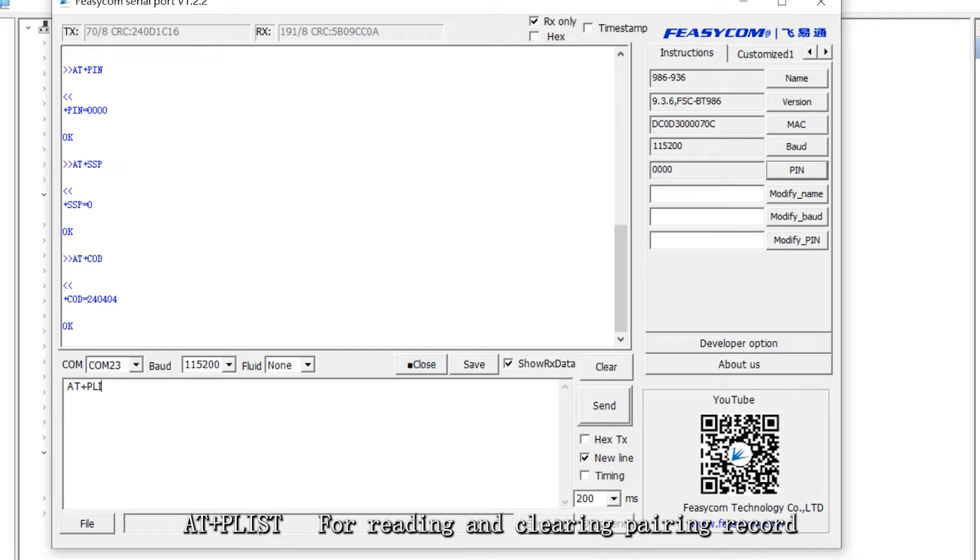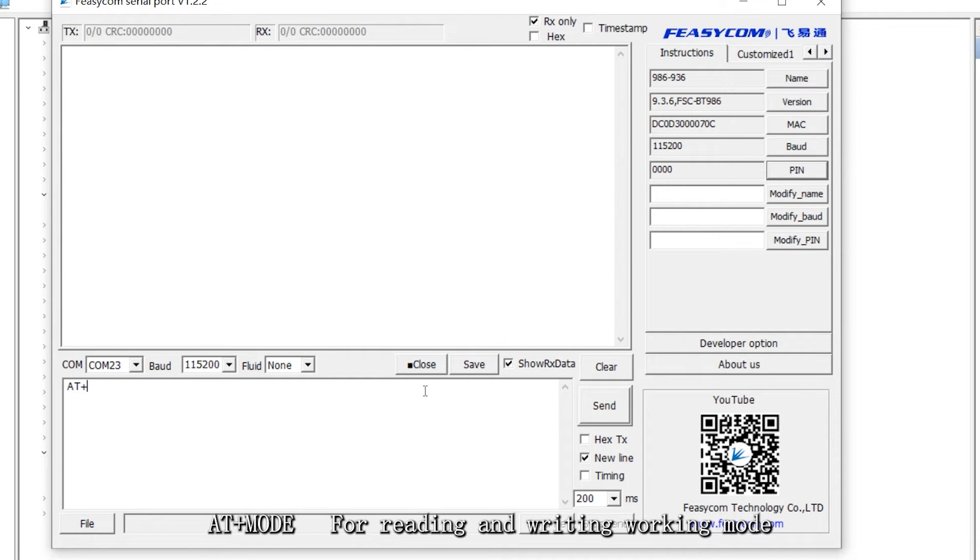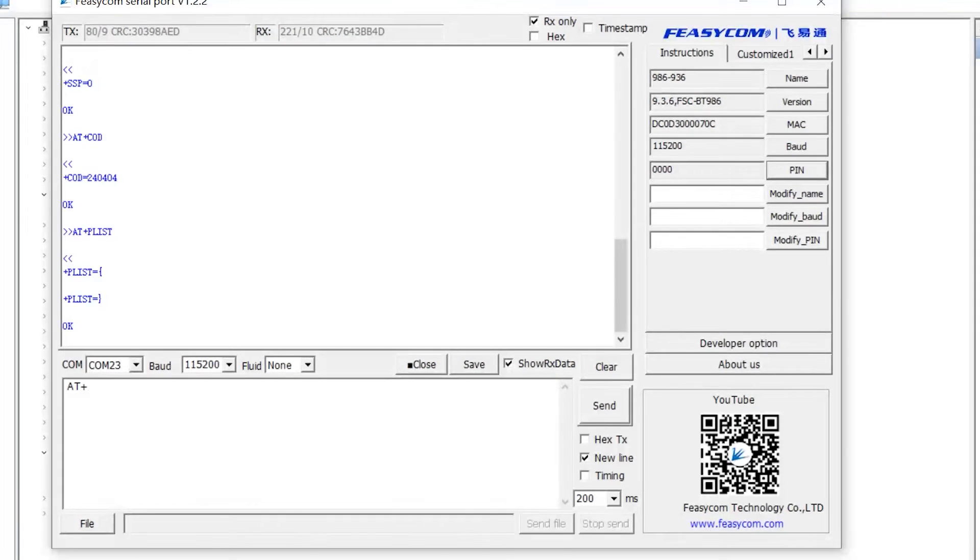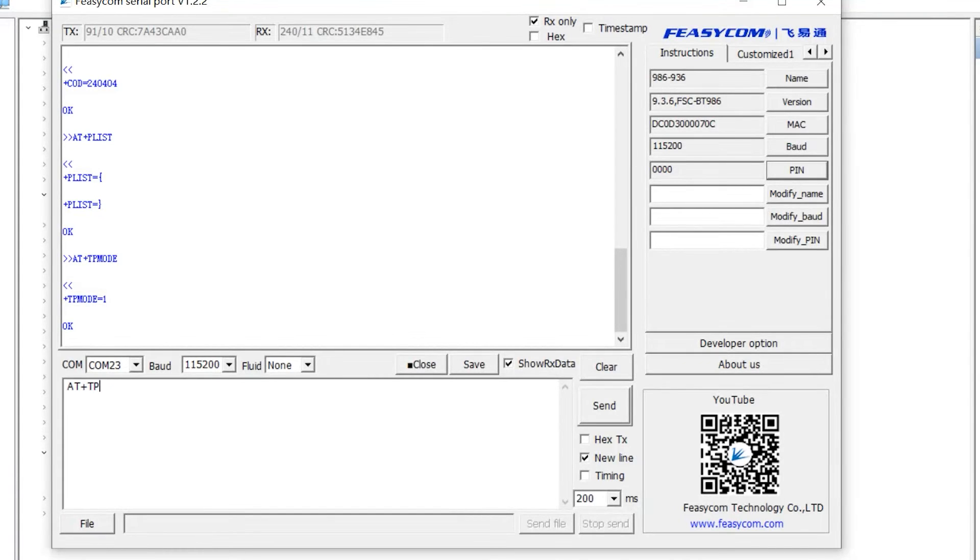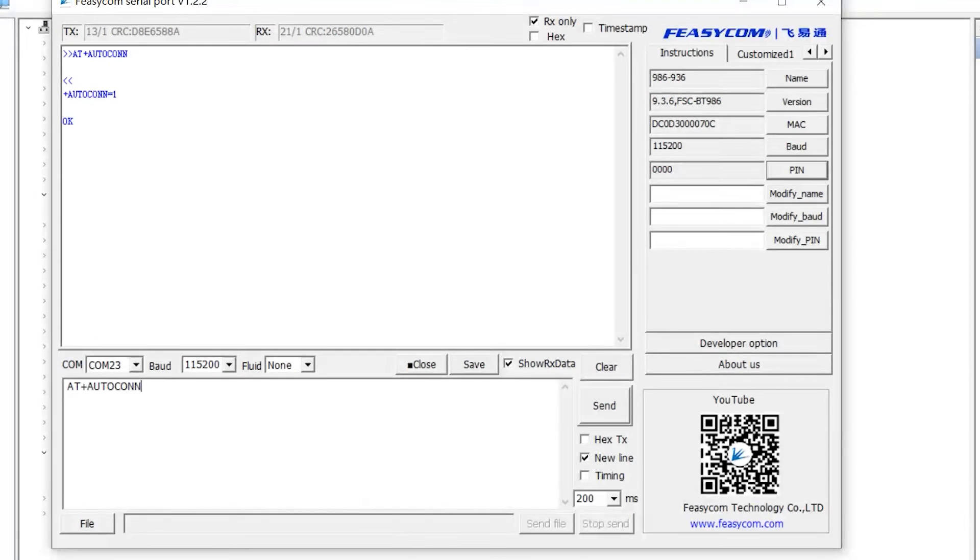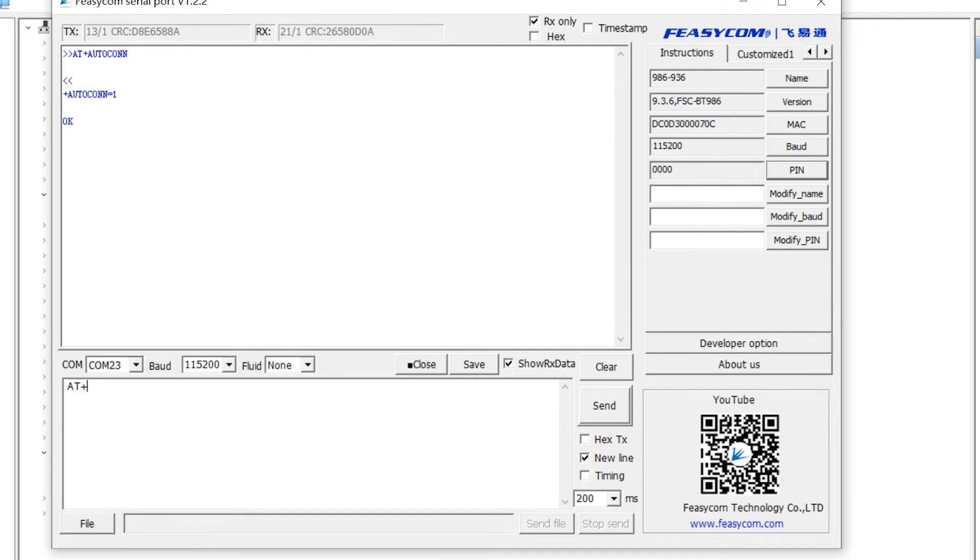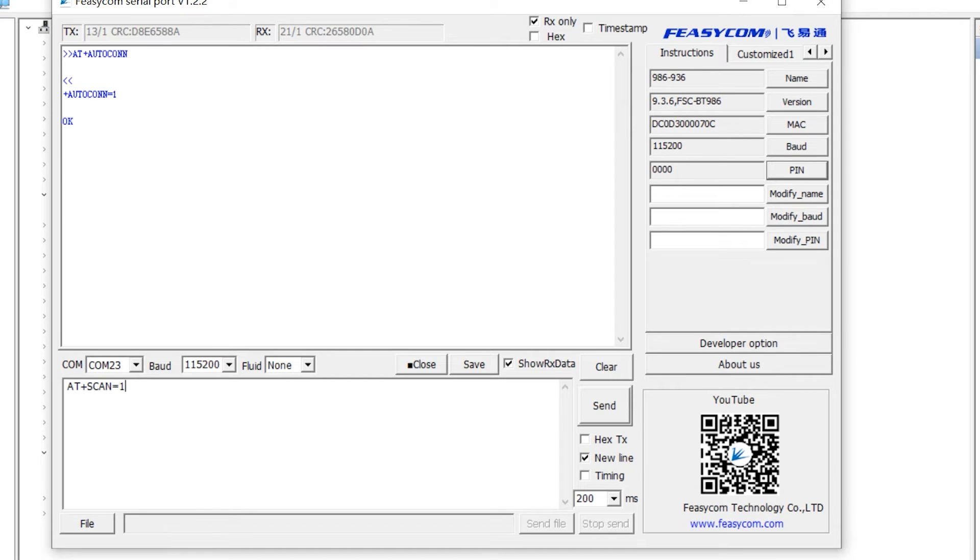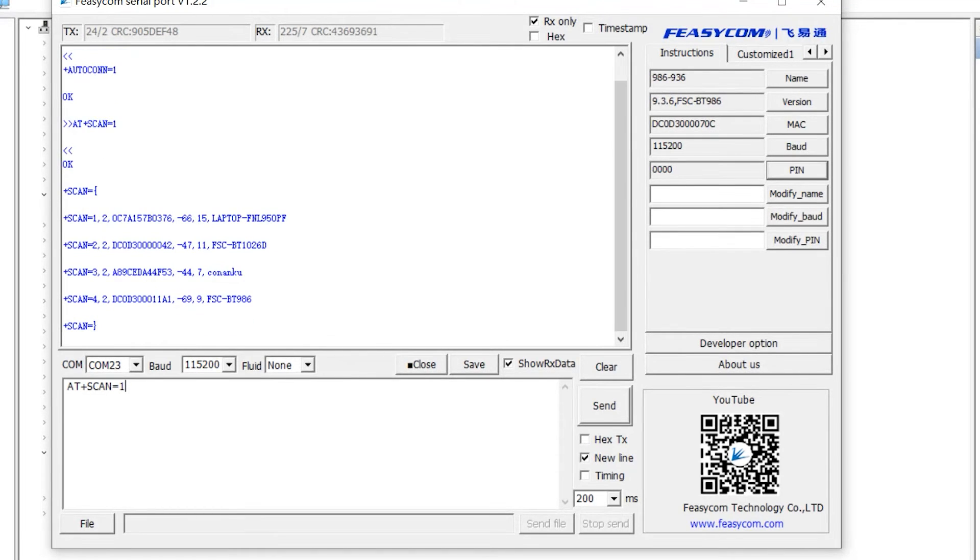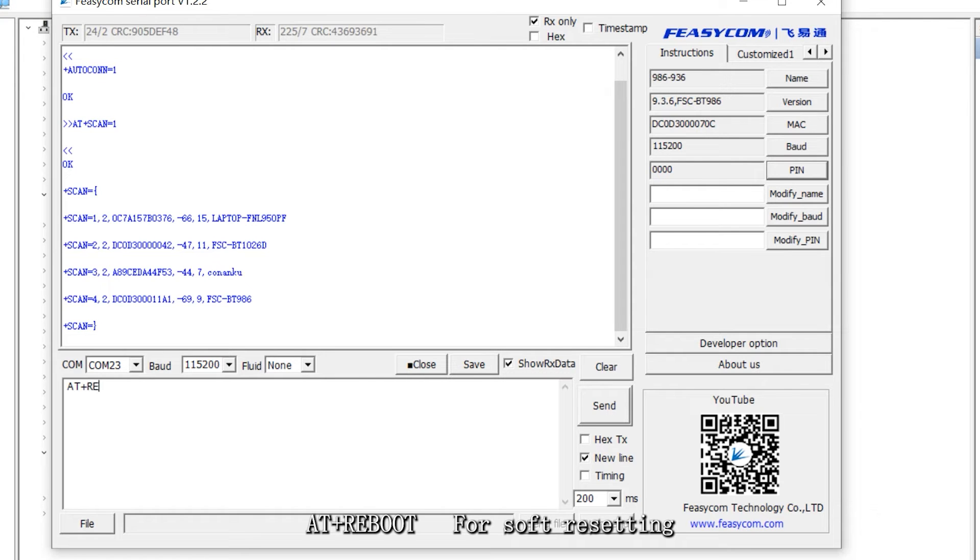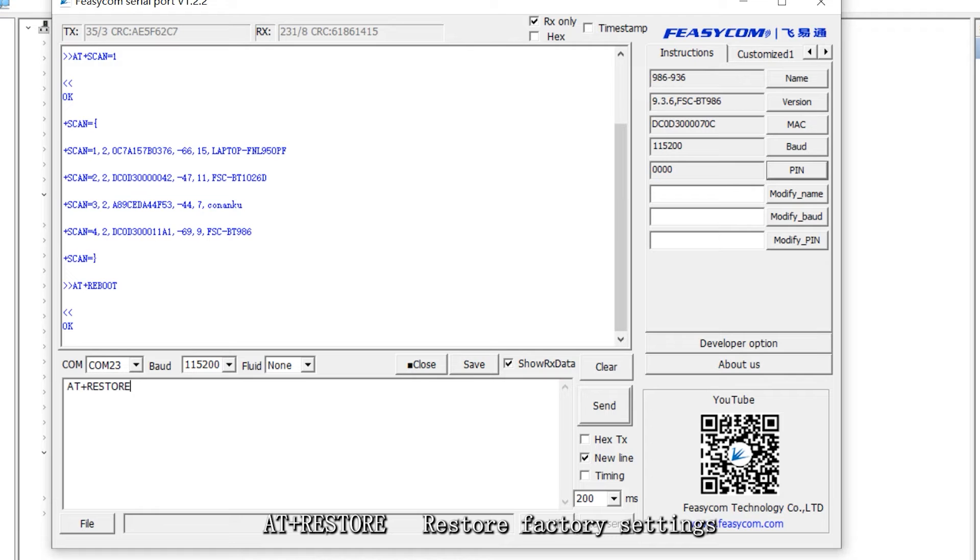AT plus PLIST for reading and clearing pairing record. AT plus mode for reading and writing working mode. AT plus TPA mode for turning on or off transparent transmission mode. AT plus Autocon for turning on or off automatic connection after power on. AT plus Scan equals 1 for scanning surrounding devices. AT plus Reboot for soft resetting. AT plus restore restores factory settings.